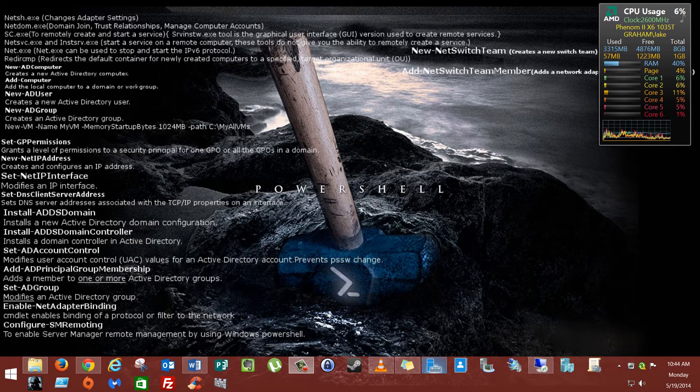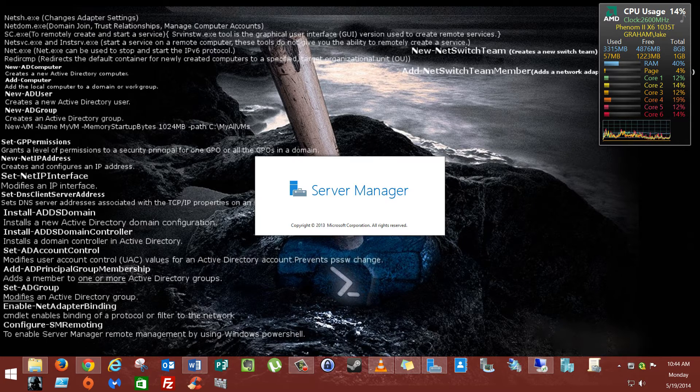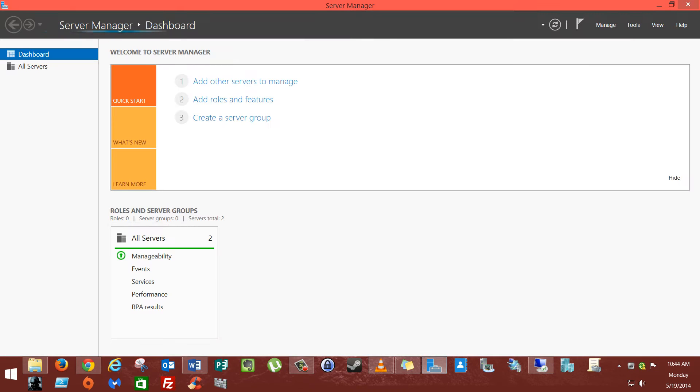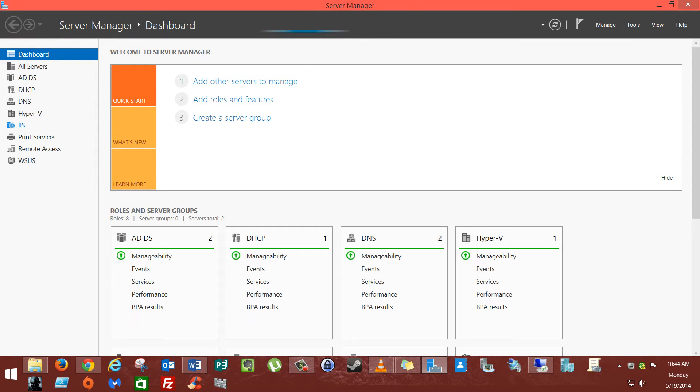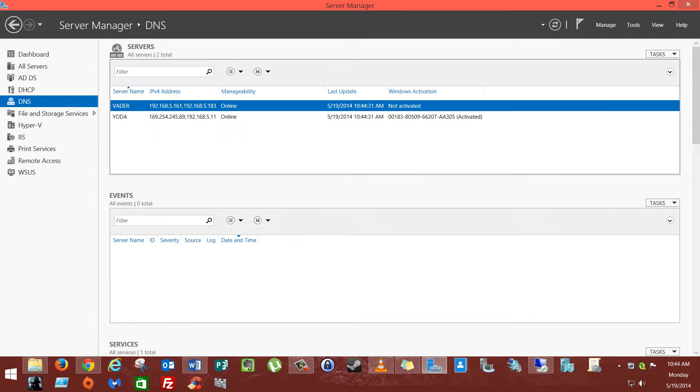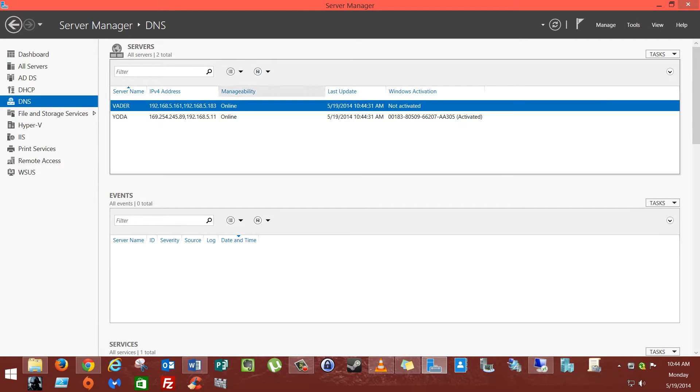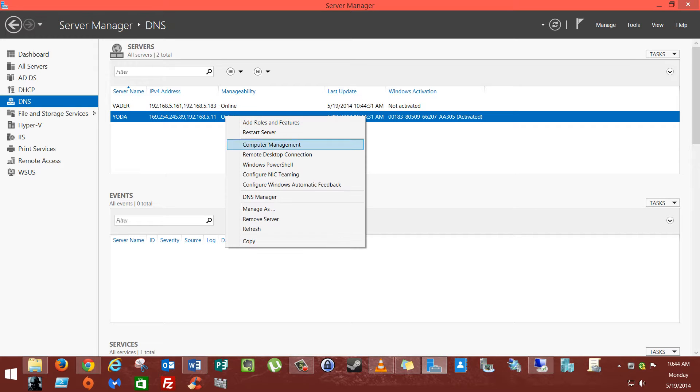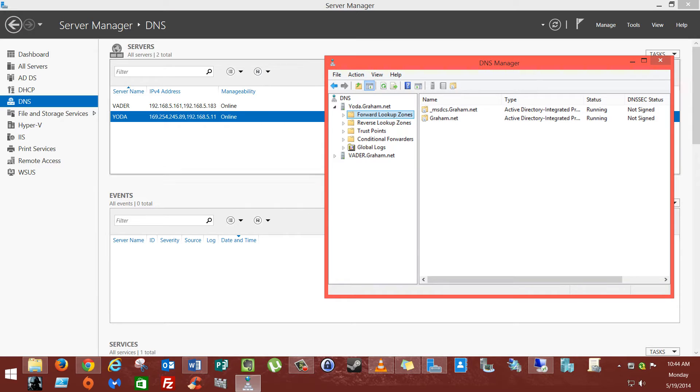We're going to click on our Server Manager. That will load up. We're going to click on DNS. There's a couple ways to do this, but I'm going to do it this way. You can also do it from up here. You're going to go to your server that holds the DNS server and go to DNS Manager.